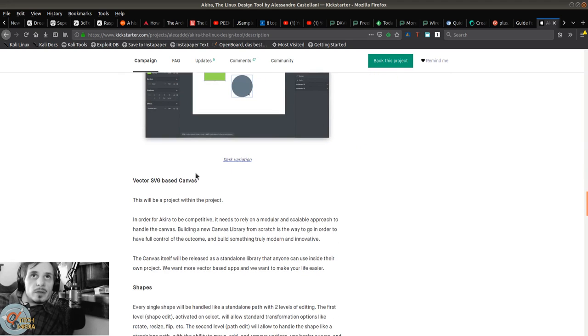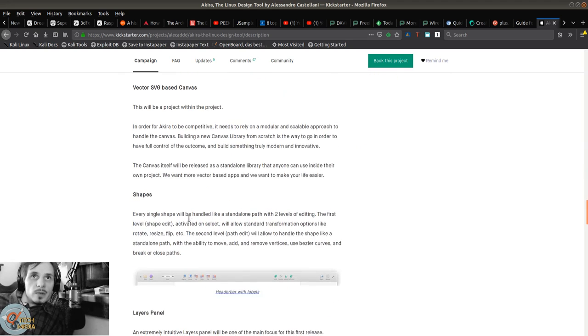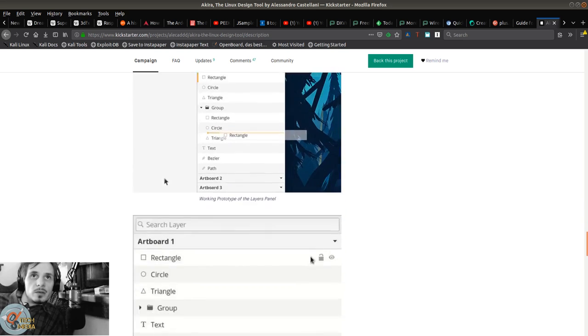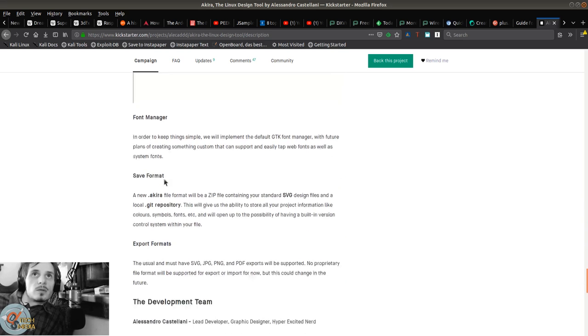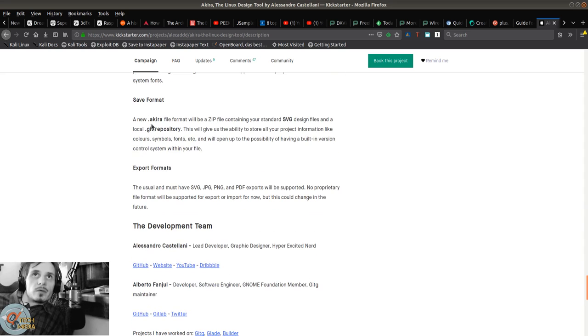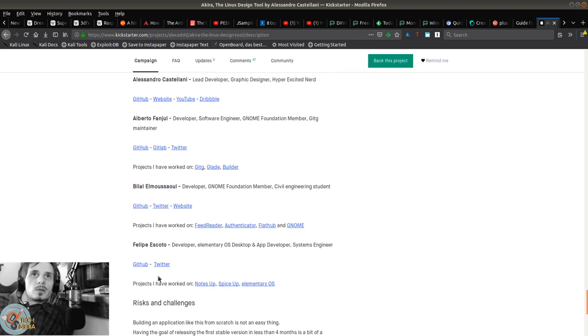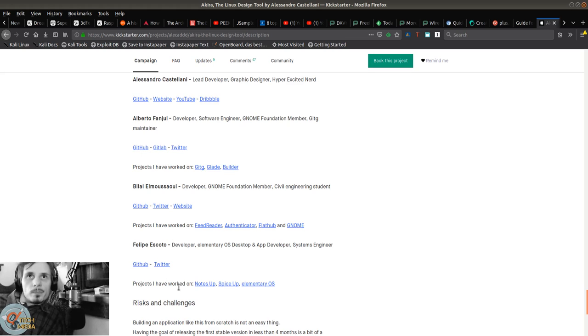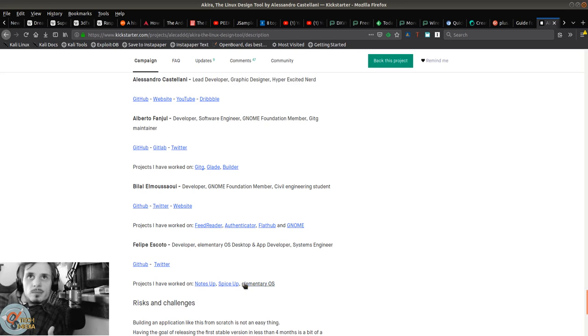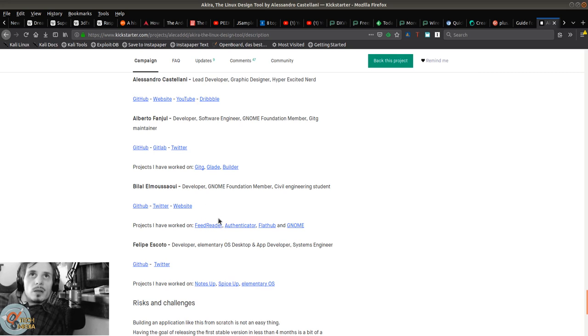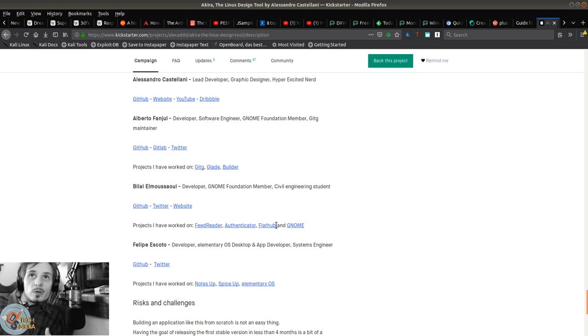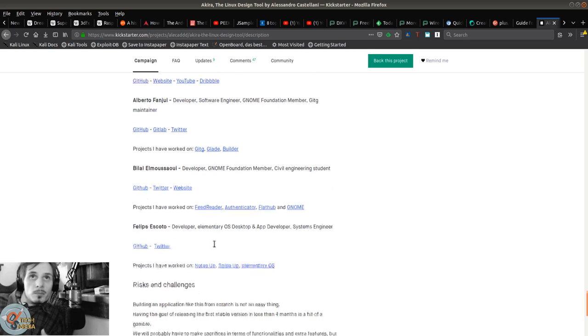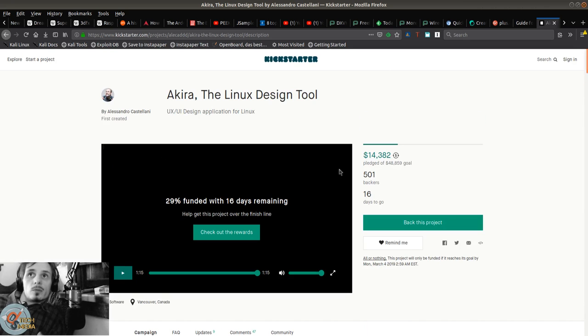Vector SVG-based canvas, shapes, layers, font manager, save and export in different formats. I've used Felipe Escoto's apps - Notes Up and Spice Up. Bilal El Moussaoui - I use Feed Reader. He worked on Flathub Gnome. Very cool. Please, please consider backing this project.